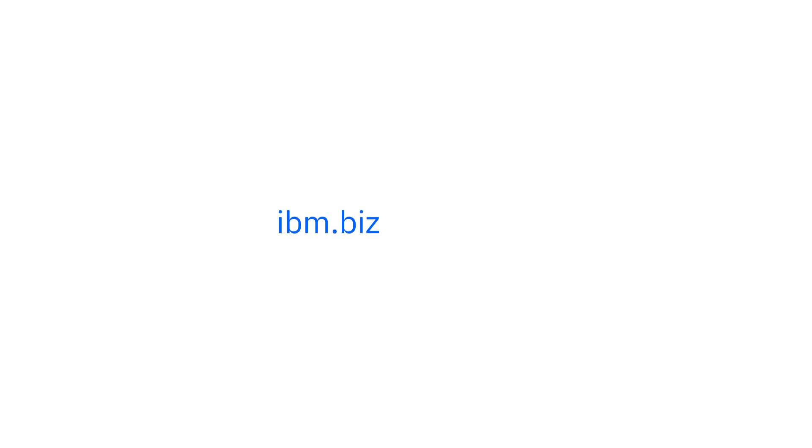So whether you are simply a fan of the command line or an AI researcher looking for a new domain to conquer, welcome to the Clay community! Thank you for listening!